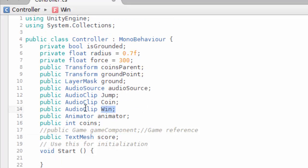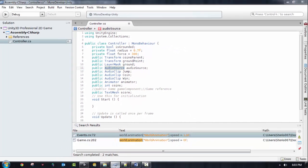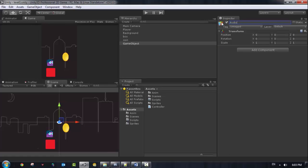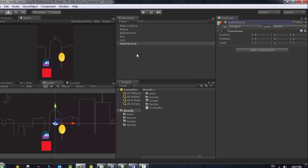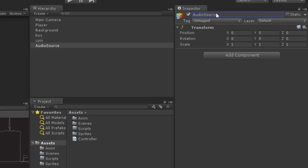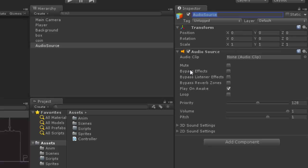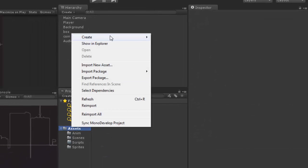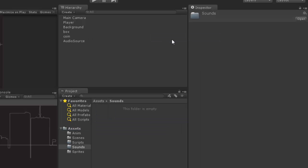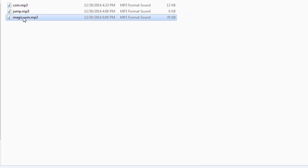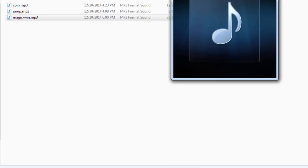Now let's get started with adding the audio files. We have an audio source — you need an audio source in order to play the audio clips, which is why we have these three audio clips with this audio source. I'm going to create a new game object and name it 'AudioSource'. I need to add audio clips, so I'll create a new folder and call it 'Sounds'. I need to drag the sounds in — I have the coin sound, the jump sound, and a sound for when the player wins the game.